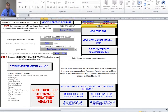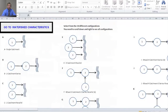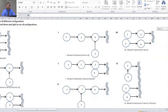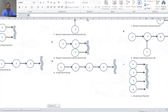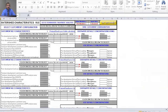We can click on the 'go to watershed characteristics' button. The first thing you want to do is define your catchment configuration. There are 14 different catchment configurations to choose from, and by selecting the 'view catchment configuration' button it takes you to a picture display of all the different catchment possibilities. For this problem we're only dealing with a single catchment, so I'll make note of that and go back to the watershed characteristics worksheet to make my selection.